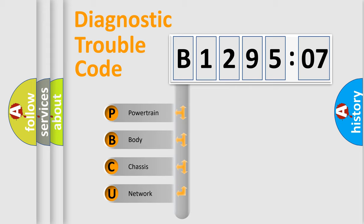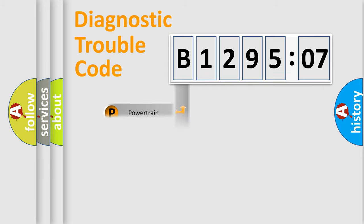We divide the electric system of automobile into four basic units: Powertrain, Body, Chassis, and Network.